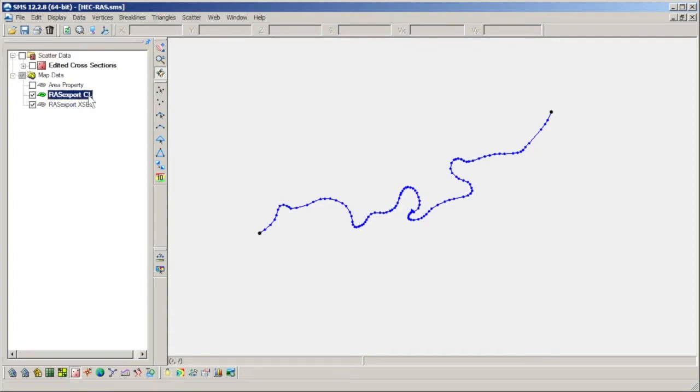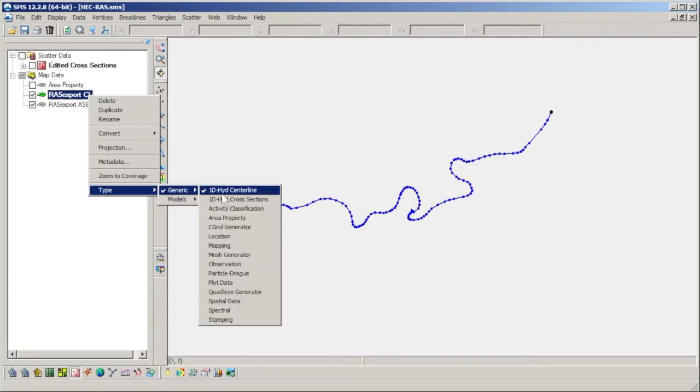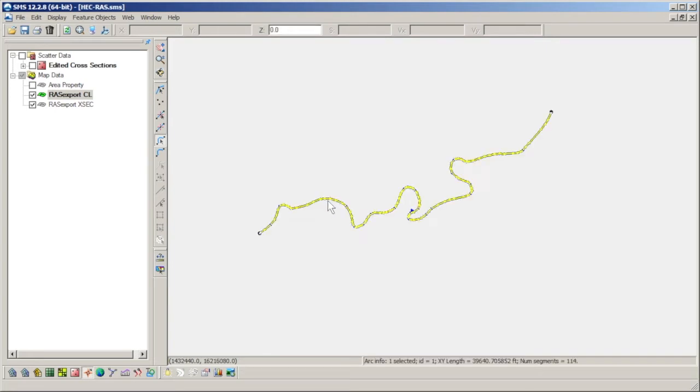If we right-click the CL coverage in the Project Explorer and go down to Types, we can verify that it is assigned a 1D hydraulic center line type. If we were to select the center line arc in this coverage, we would see that the Z elevation is 0. This is because no elevation data is recorded on the center line.